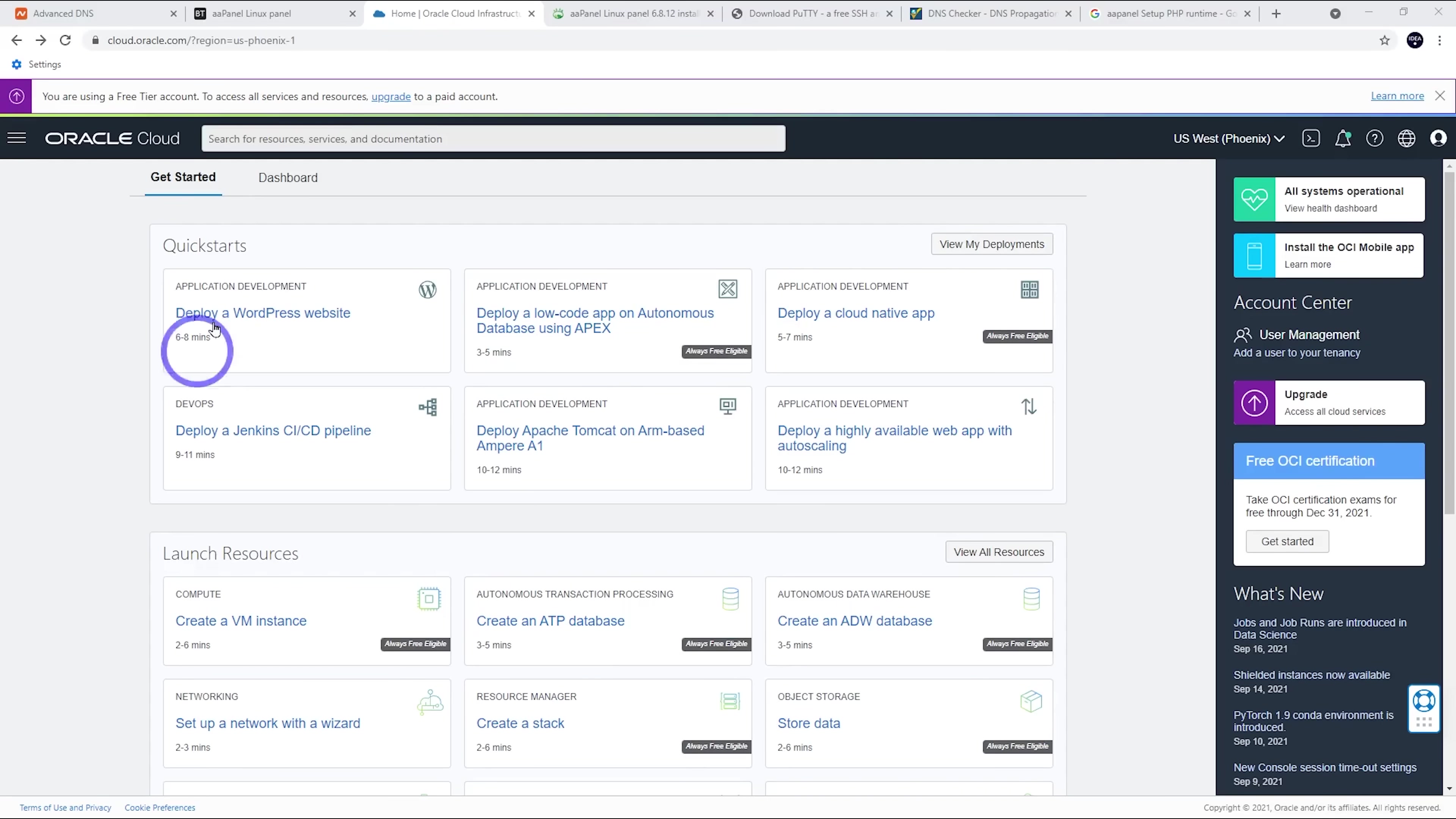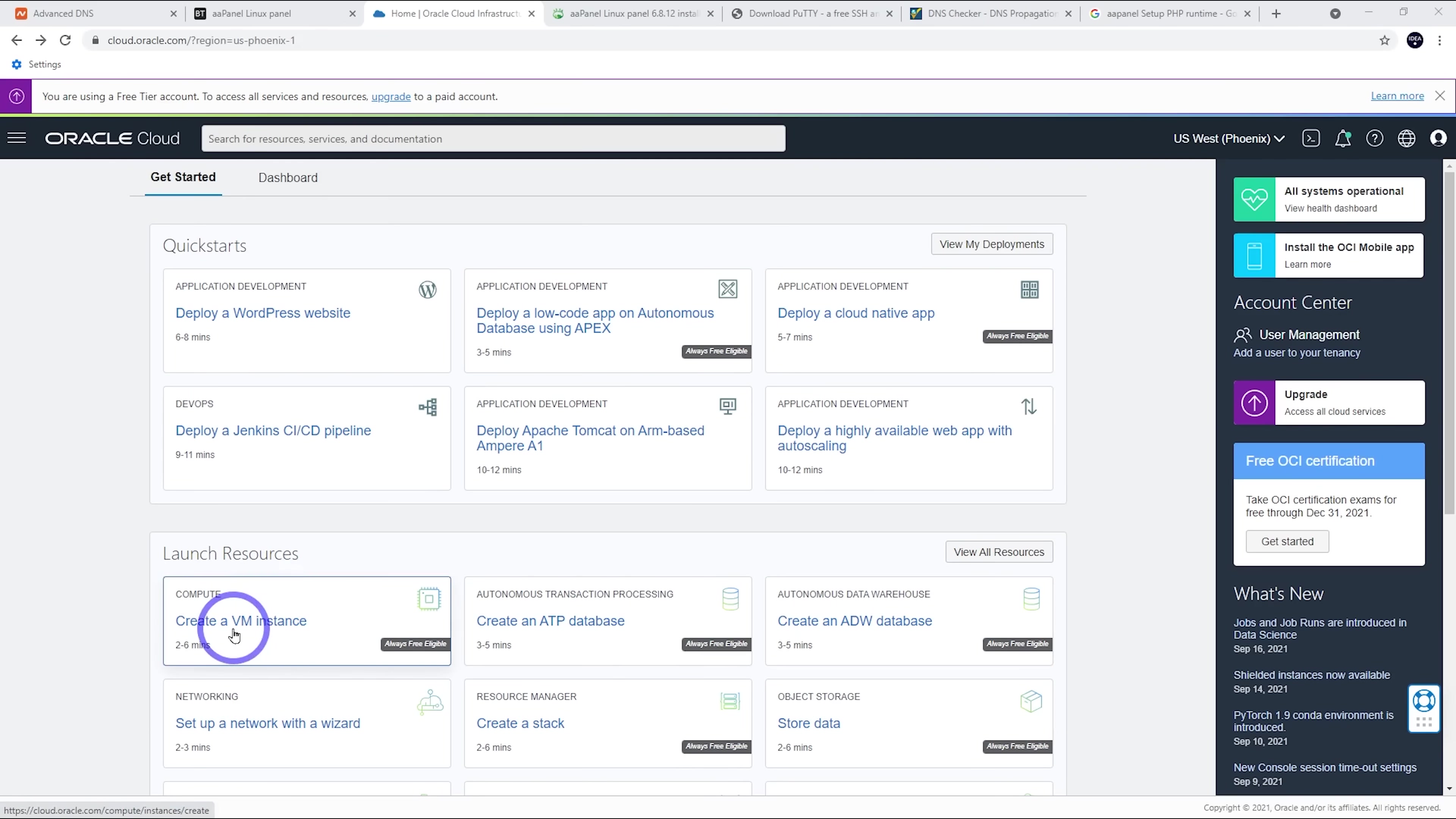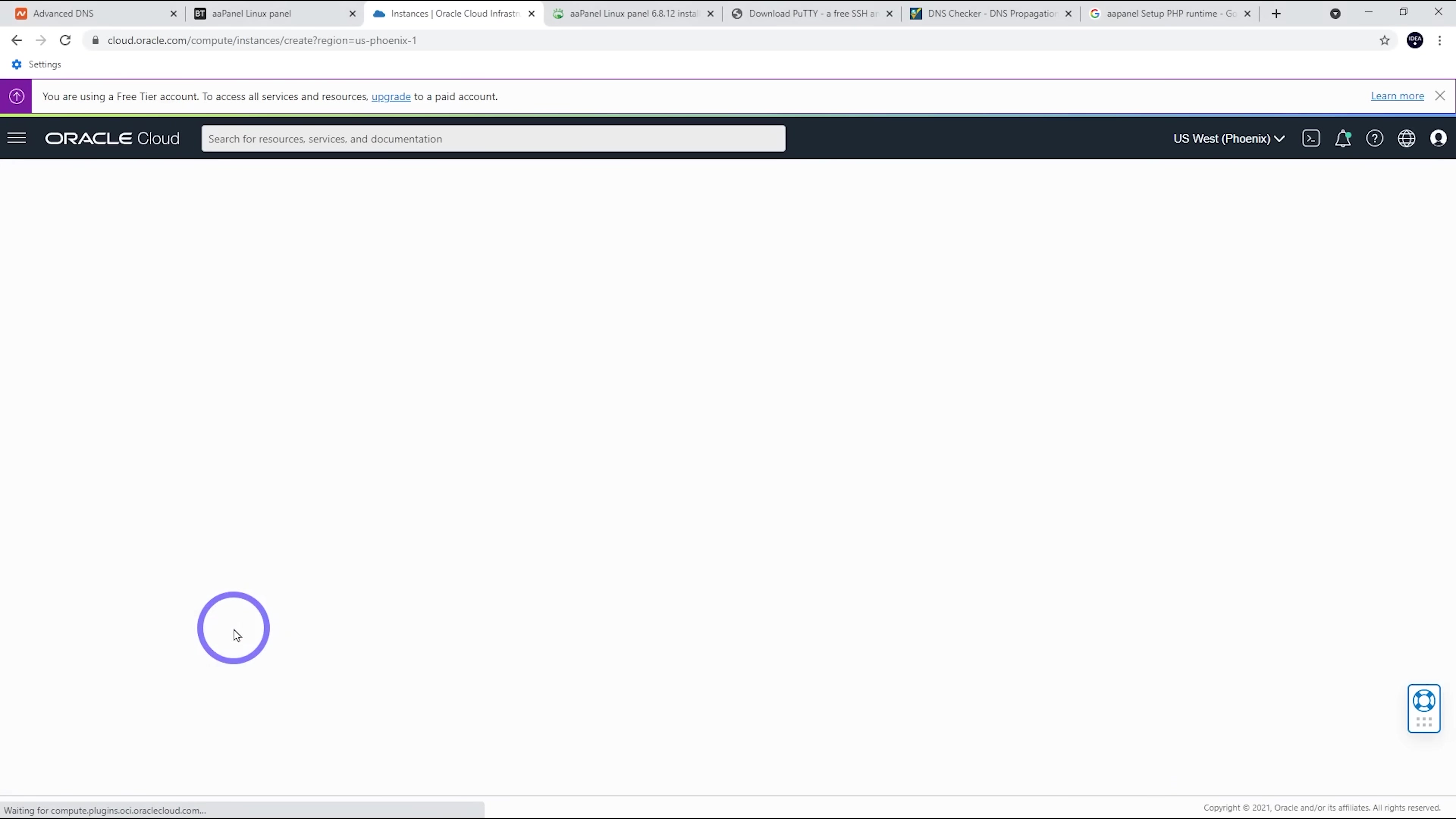Now we're logged into our Oracle Cloud account. We're using a free tier account, as it says here. So once we're logged in, we want to go to our Get Started tab, and we want to create a VM instance.